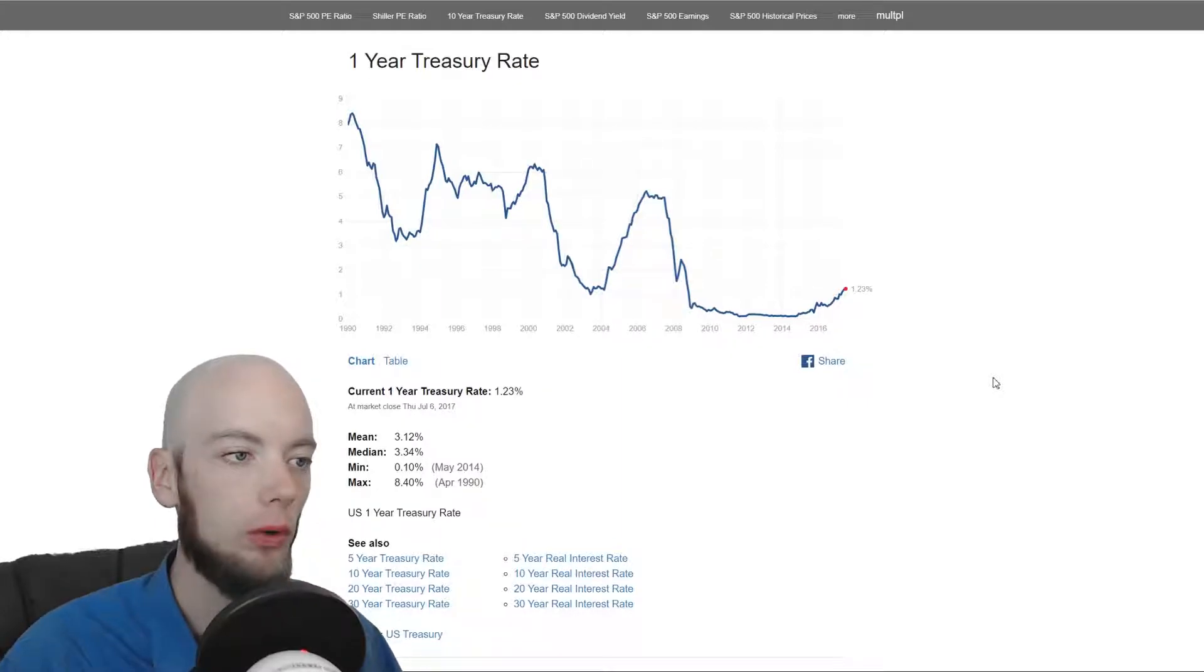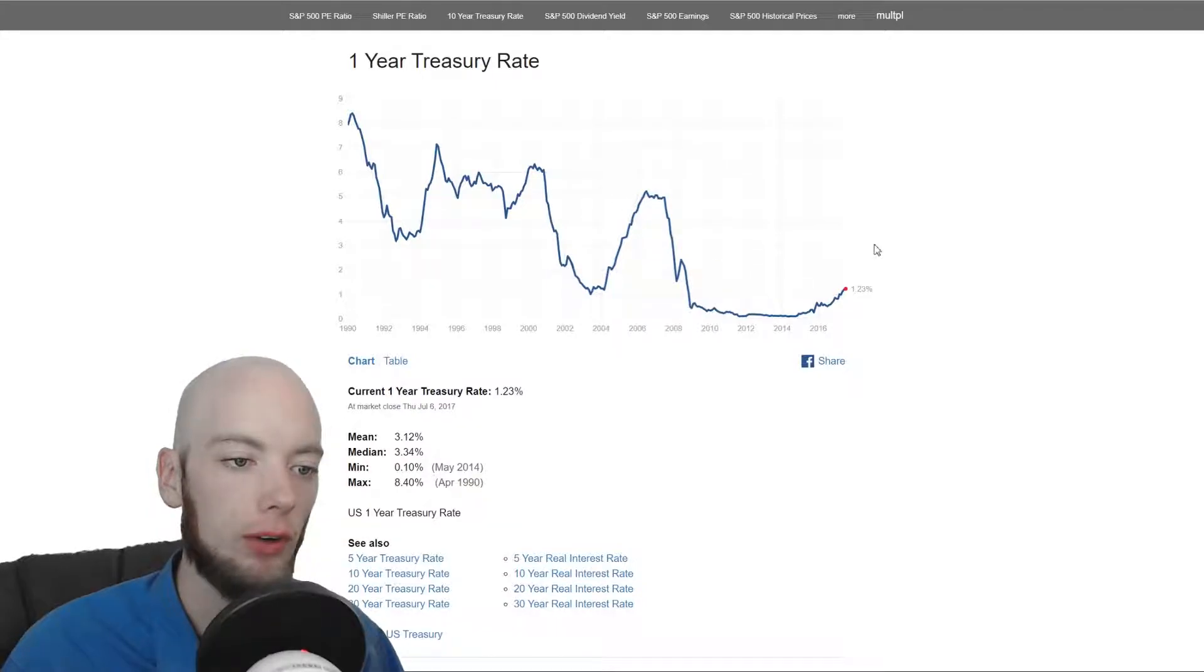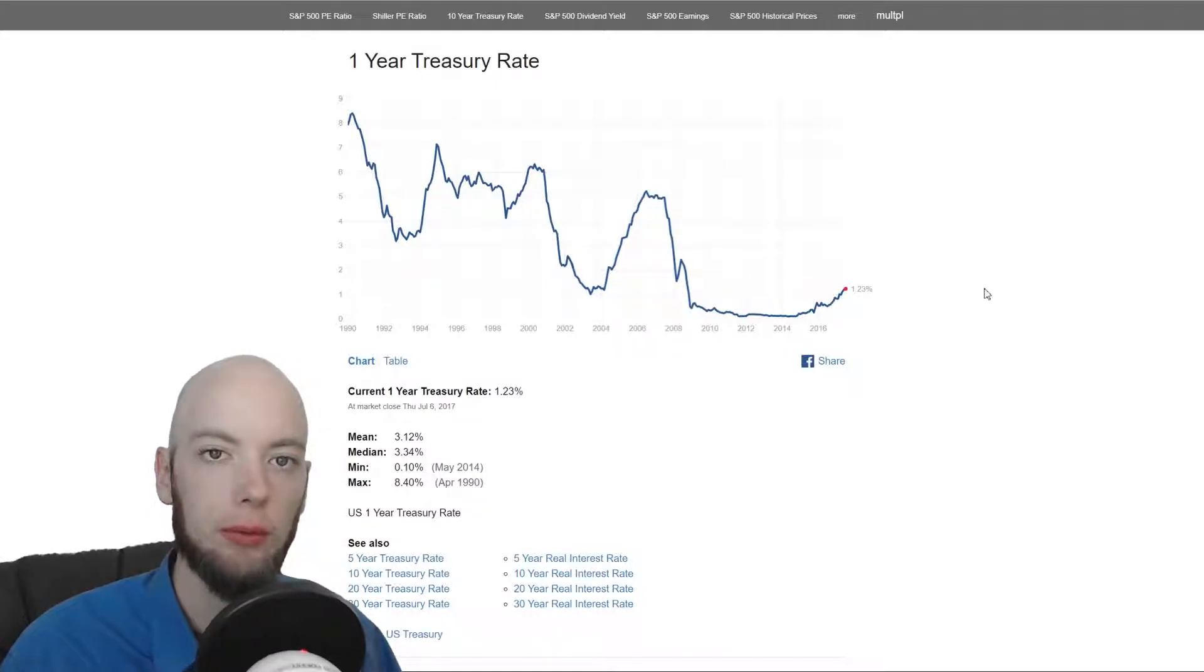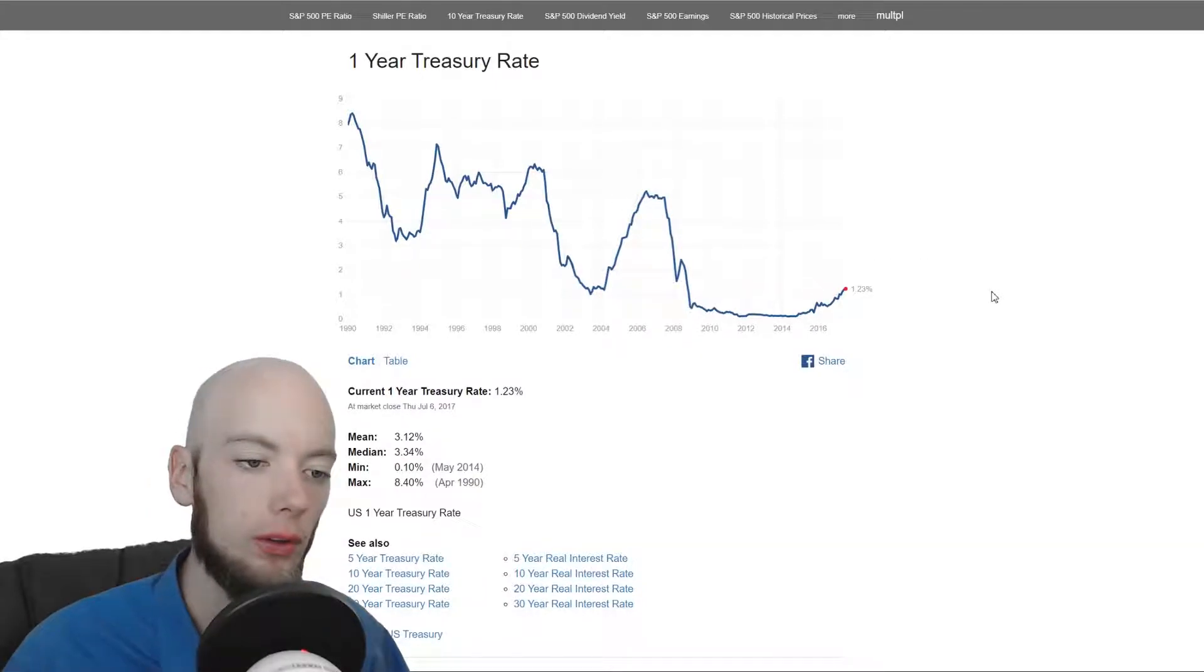So I can come in here and I can find the one-year treasury rate. It's already graphed out over a long time horizon. I can really see what recent changes by the Fed are doing to this rate.